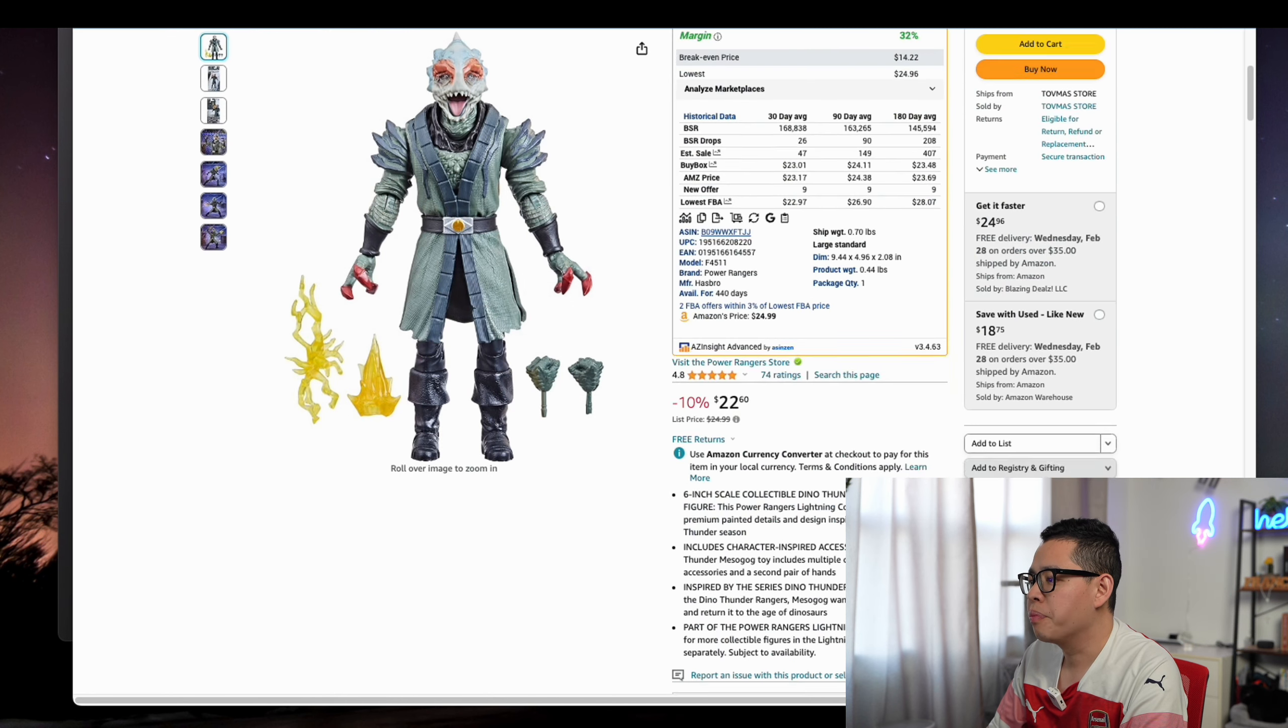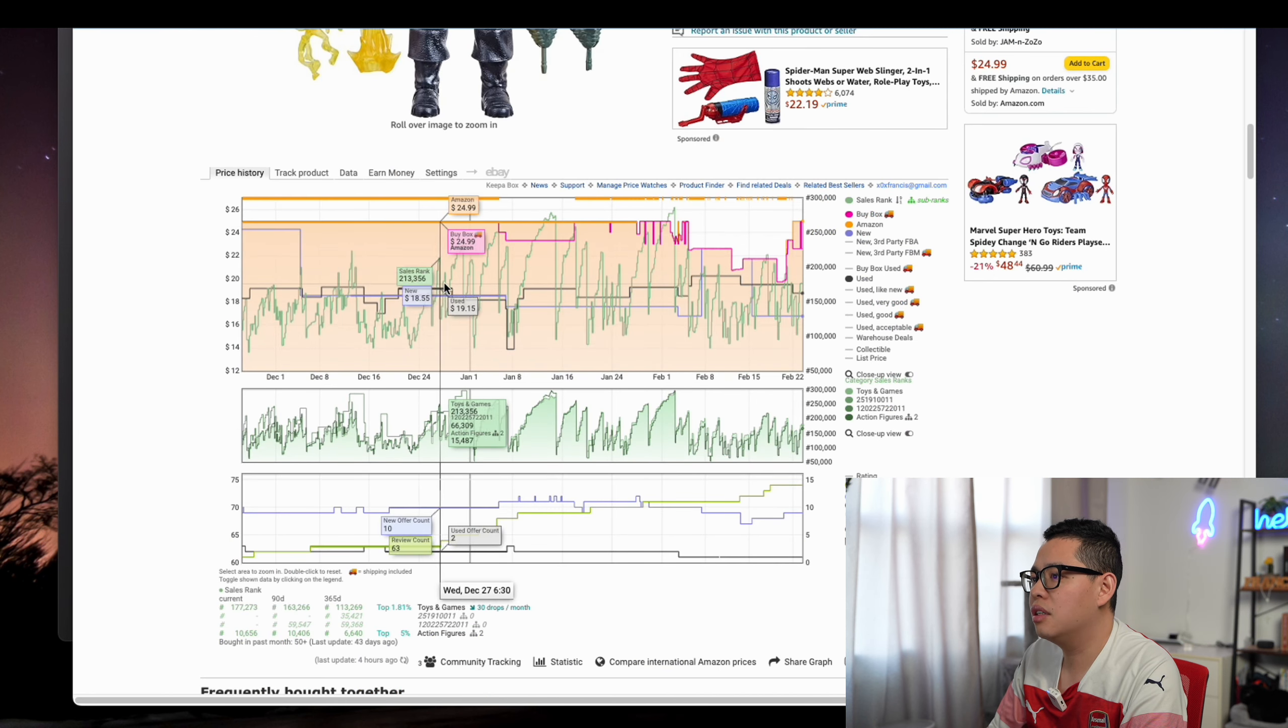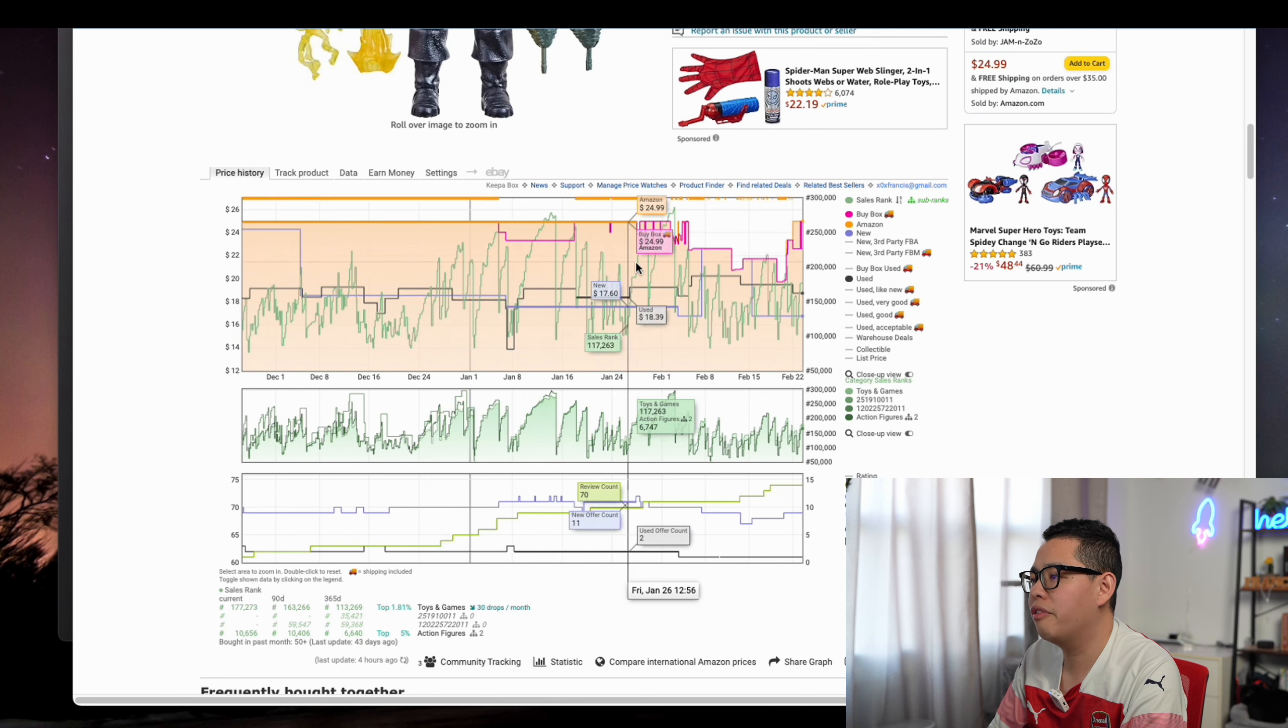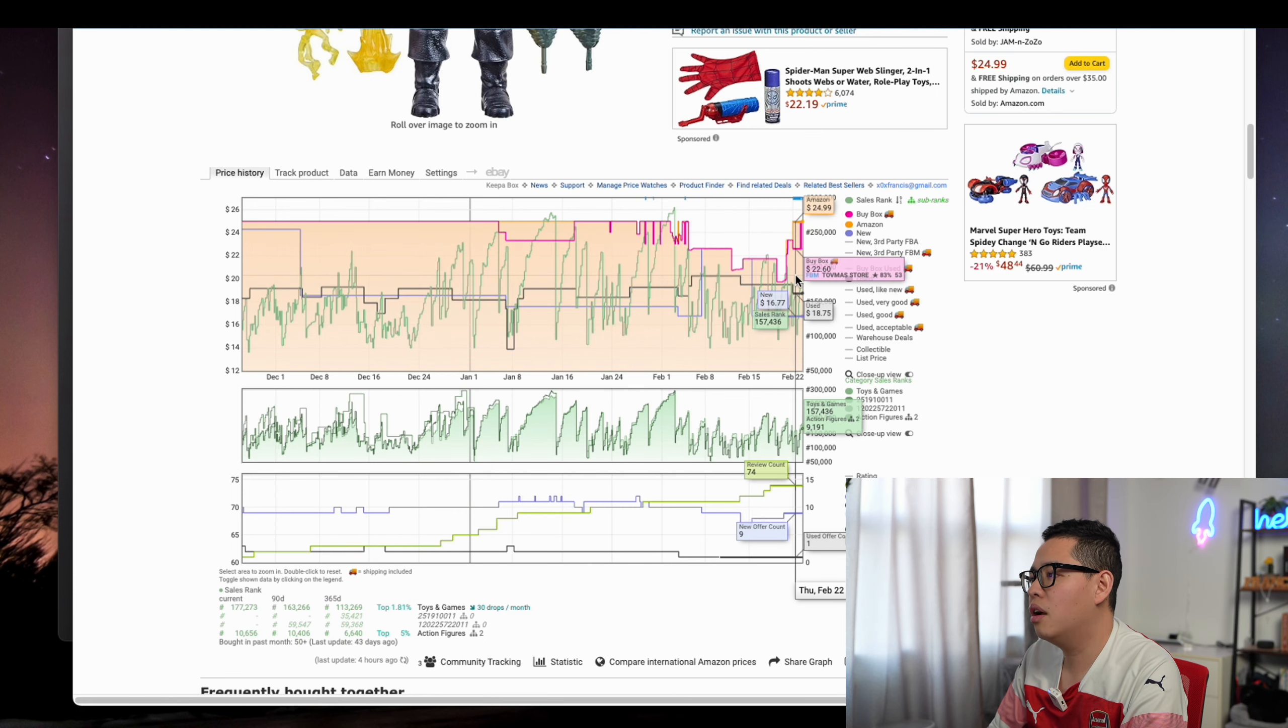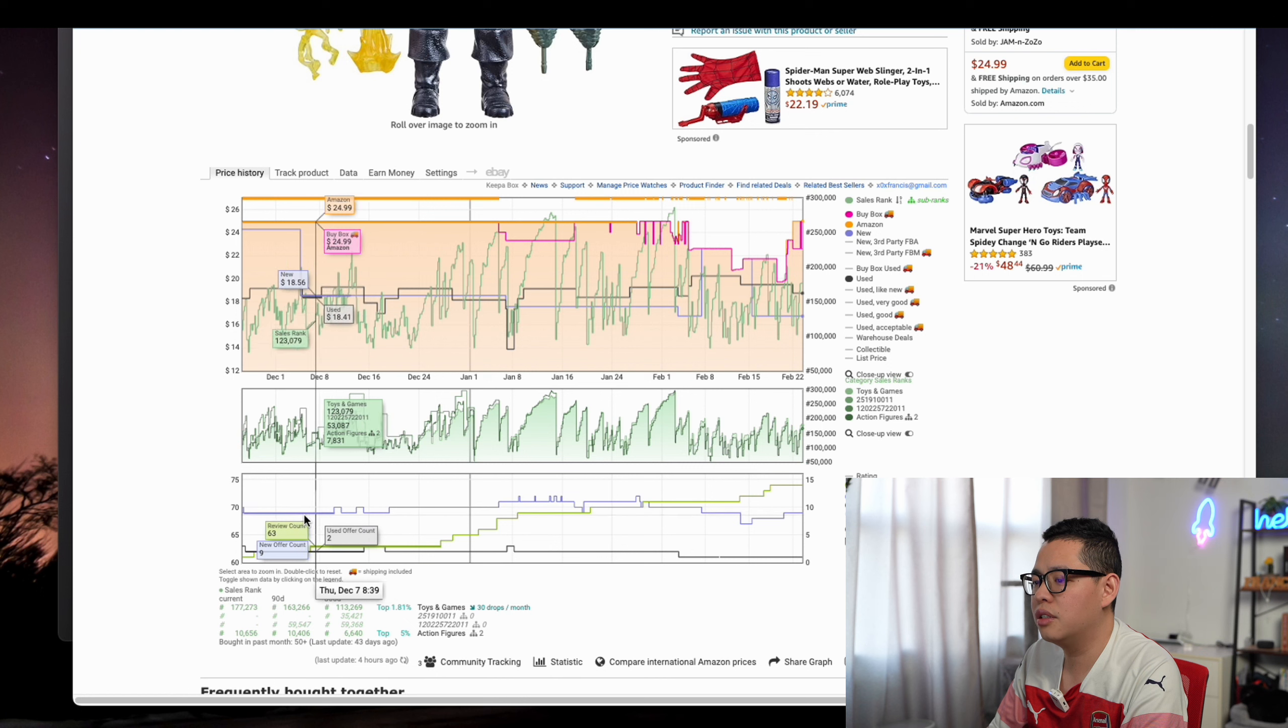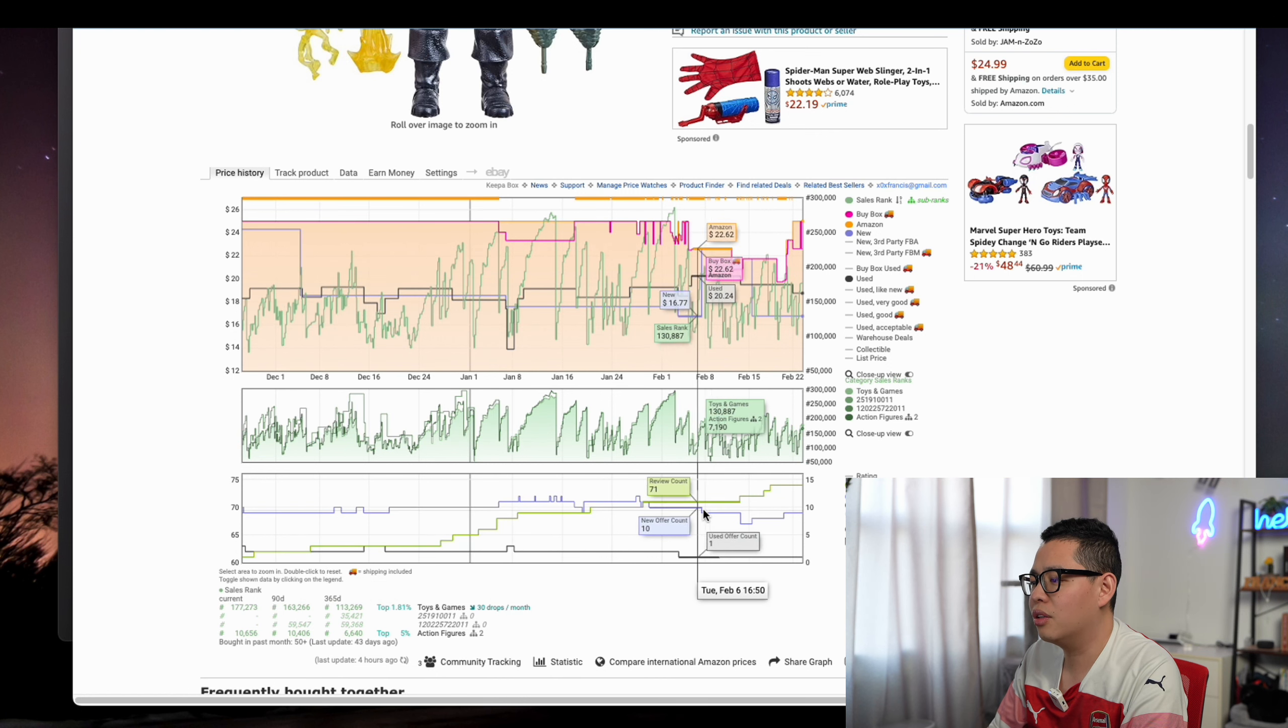When we go down, you can see the price for three months, 90 days, is like $25, and now it's $21—a good price. Then you can see the offer count is about 10.